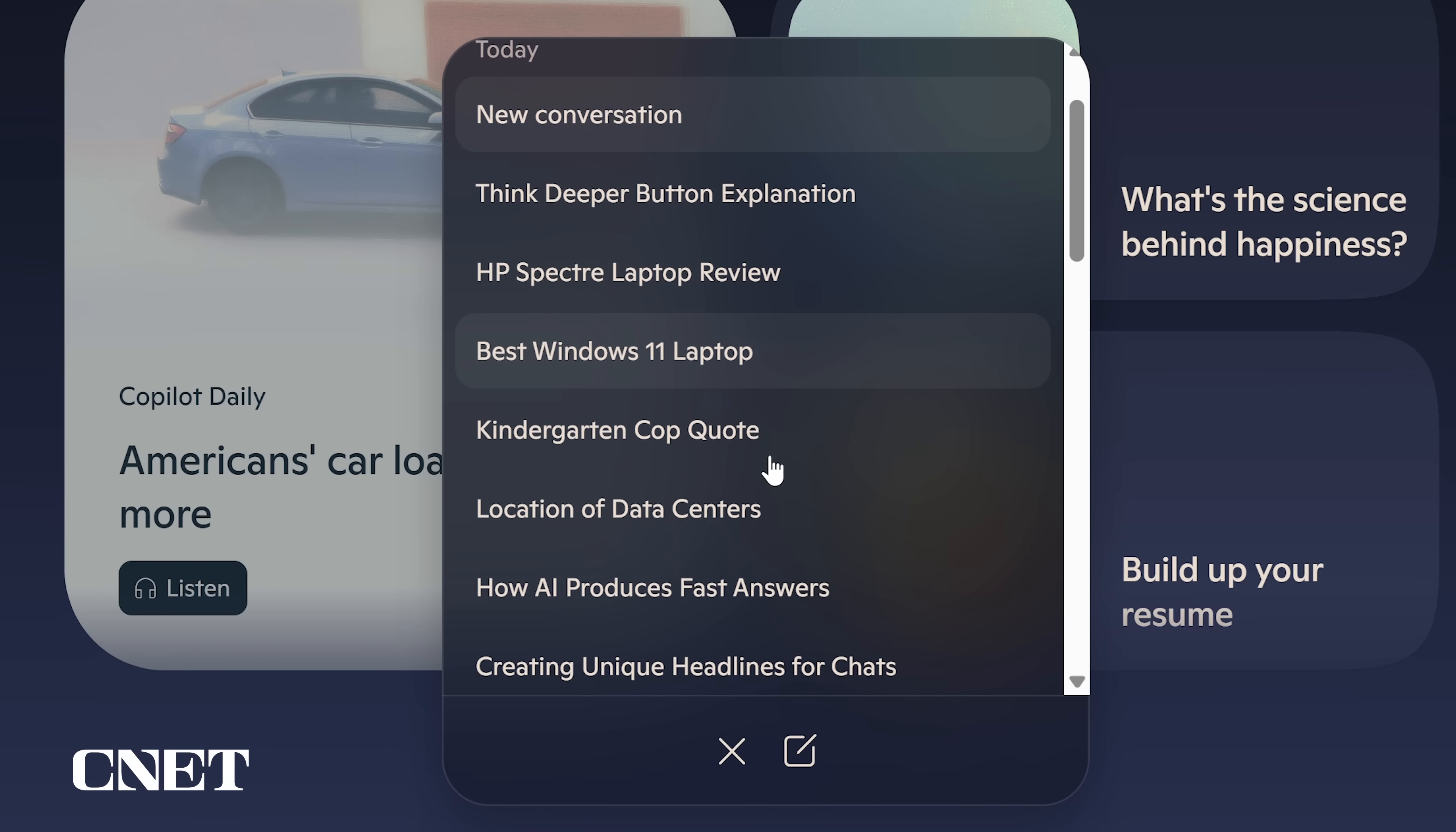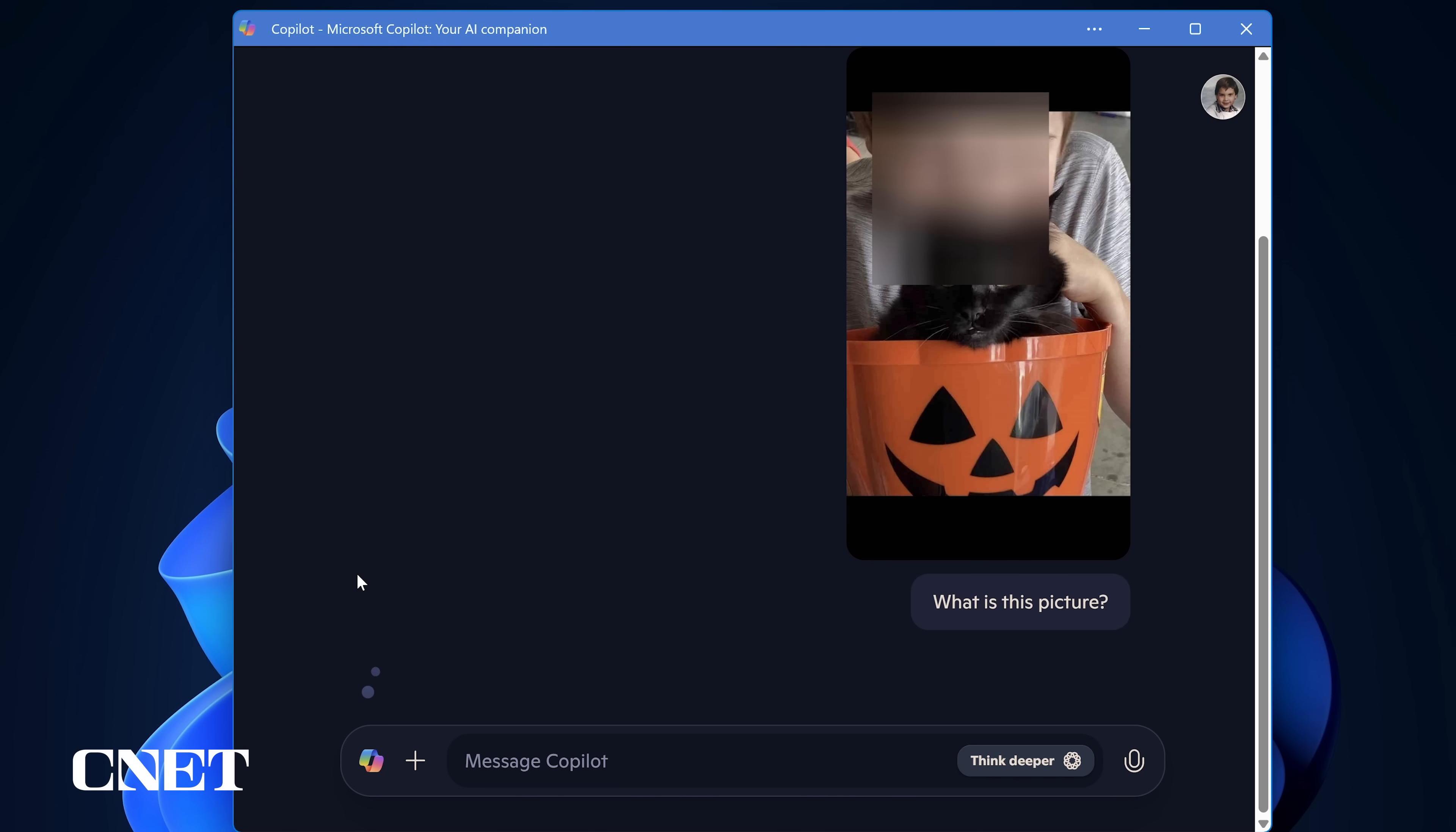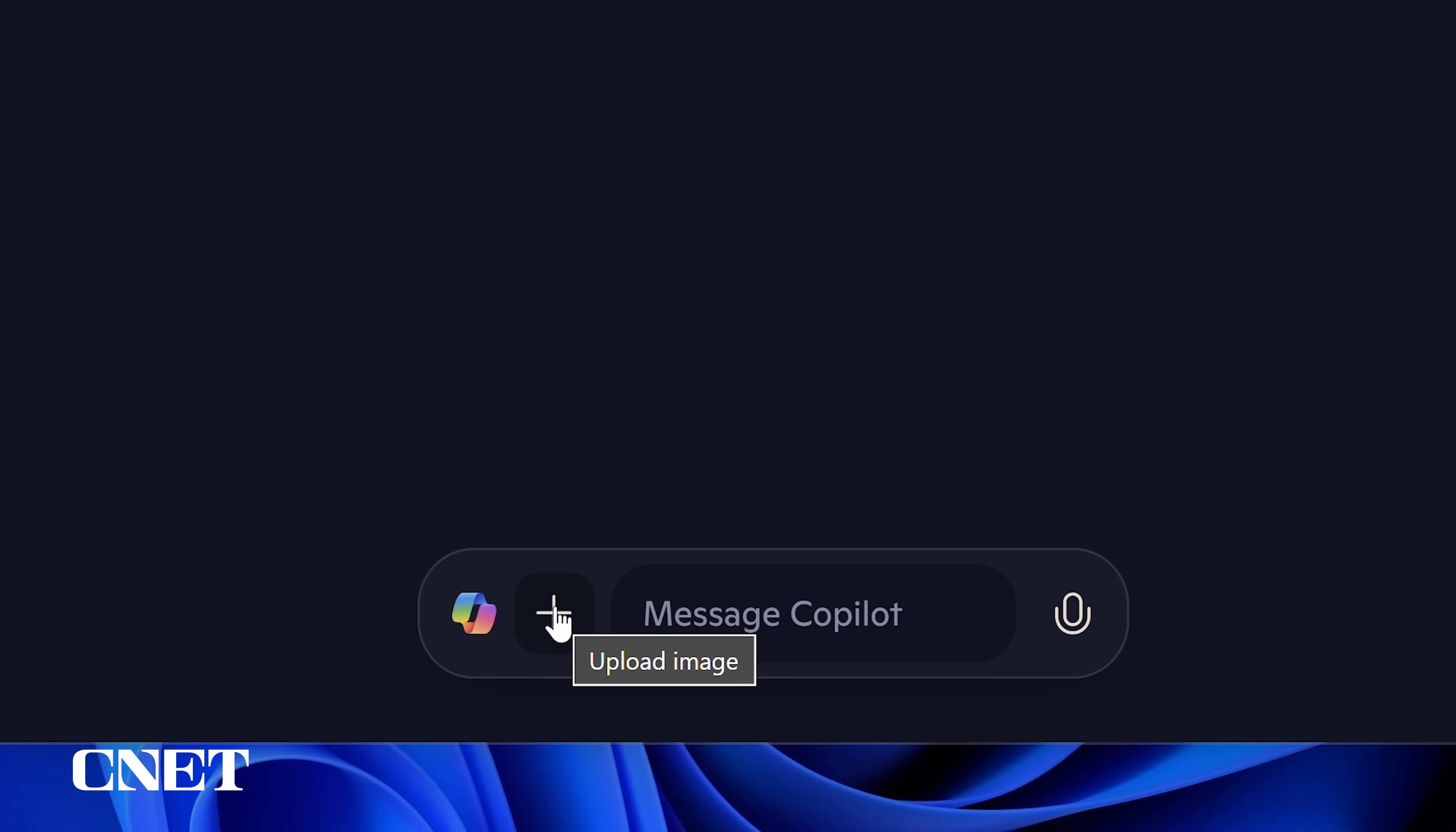The plus icon next to the Copilot icon allows you to select an image or document to upload to Copilot to be examined by the AI. As you can see it blurred out my son's face for his privacy. It's worth noting that I was not able to upload PDF files, audio files, or text documents.